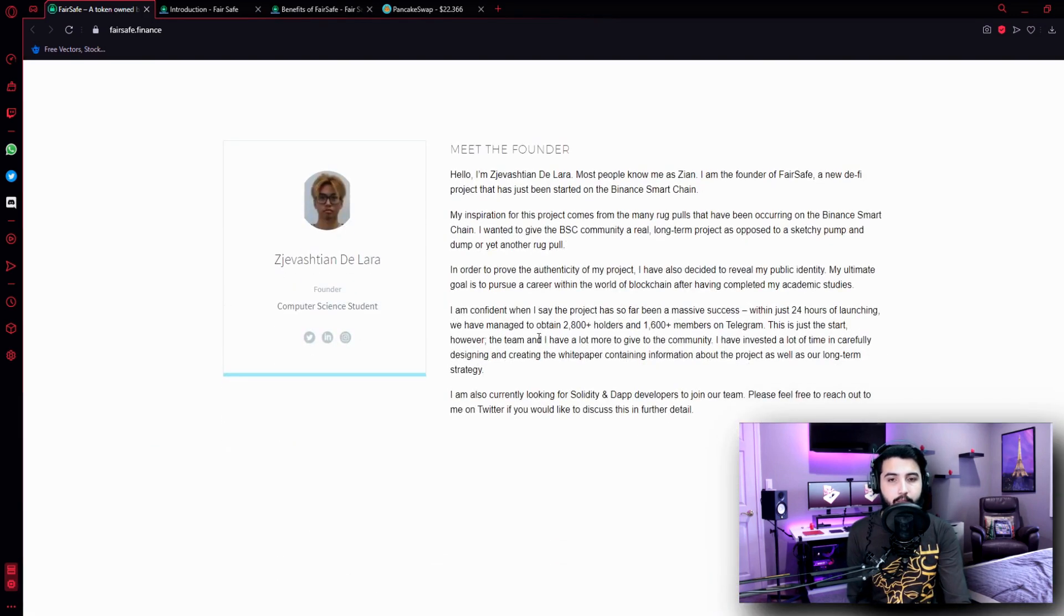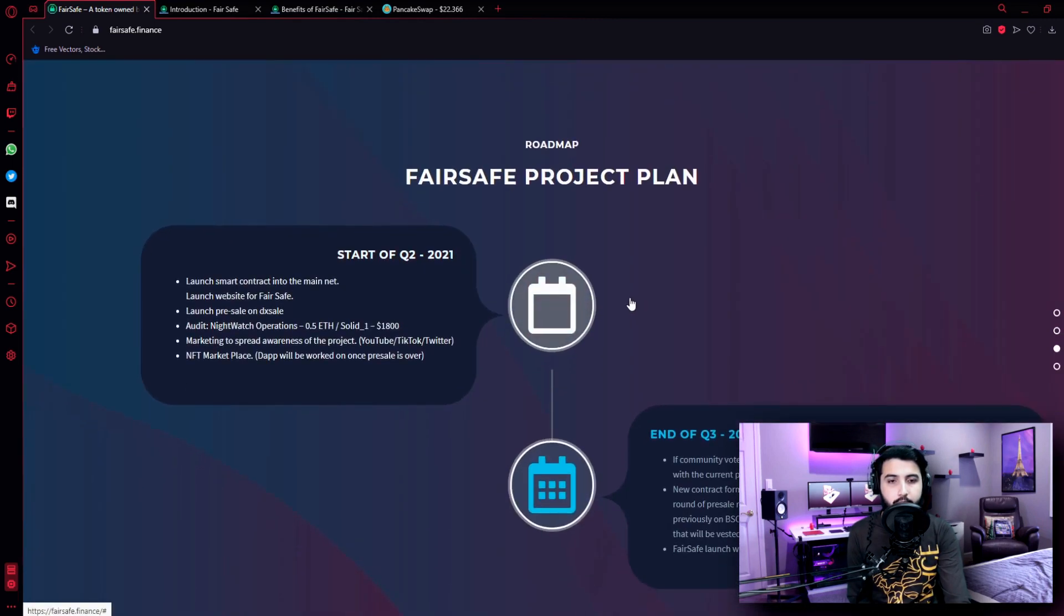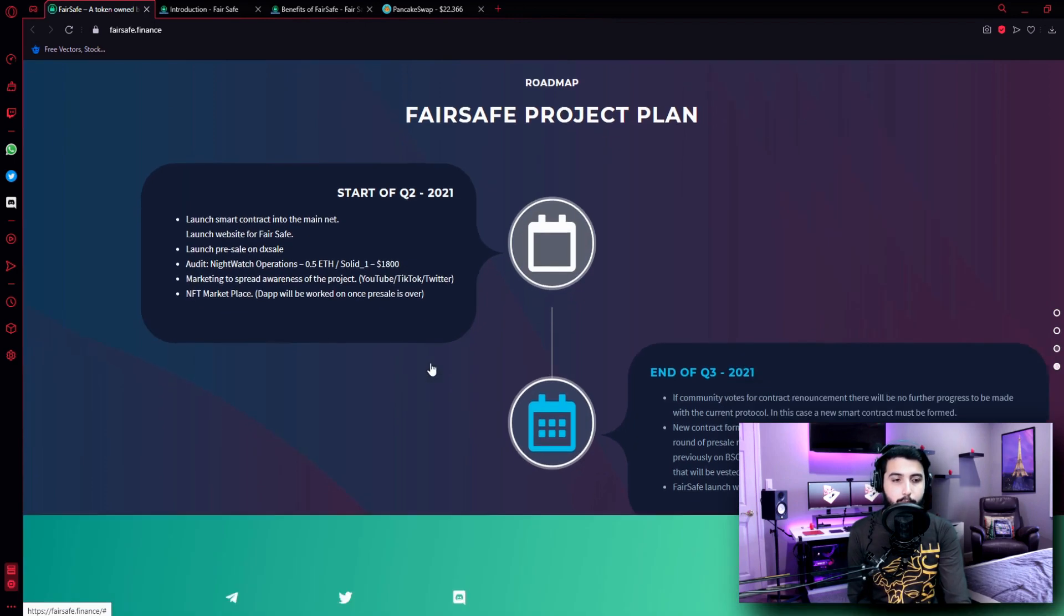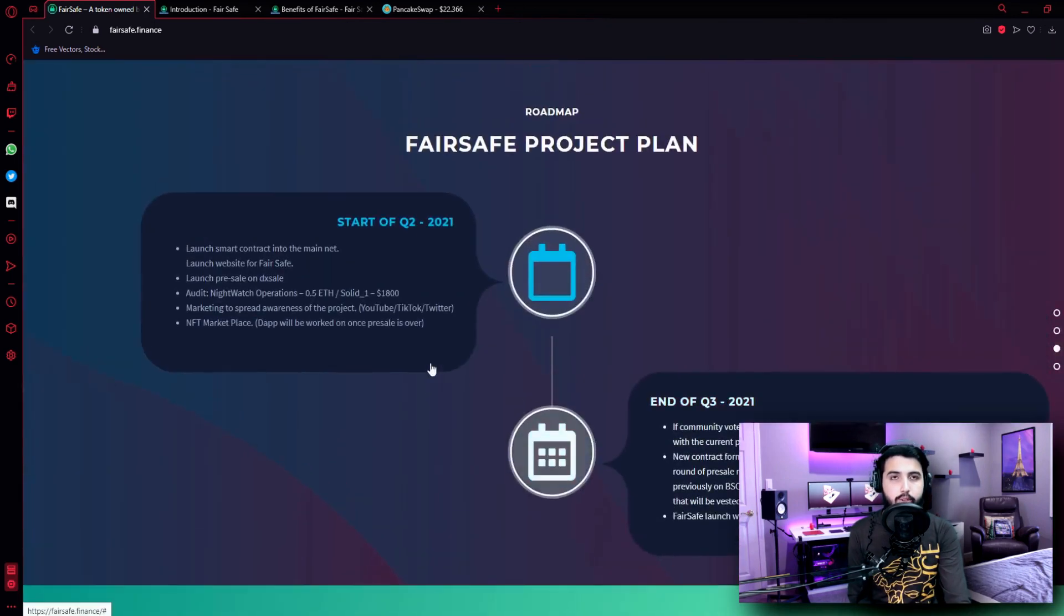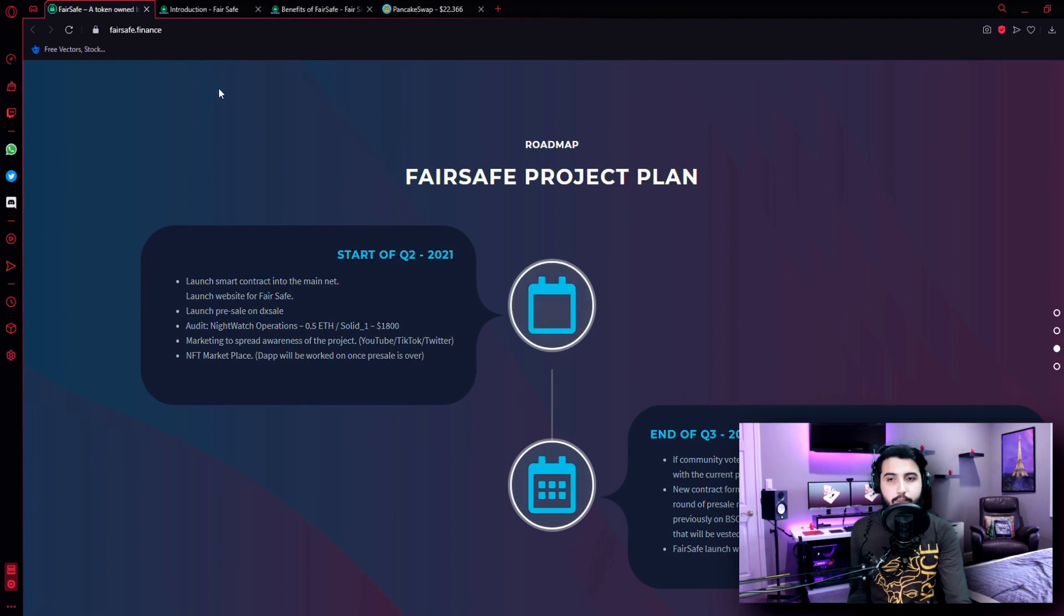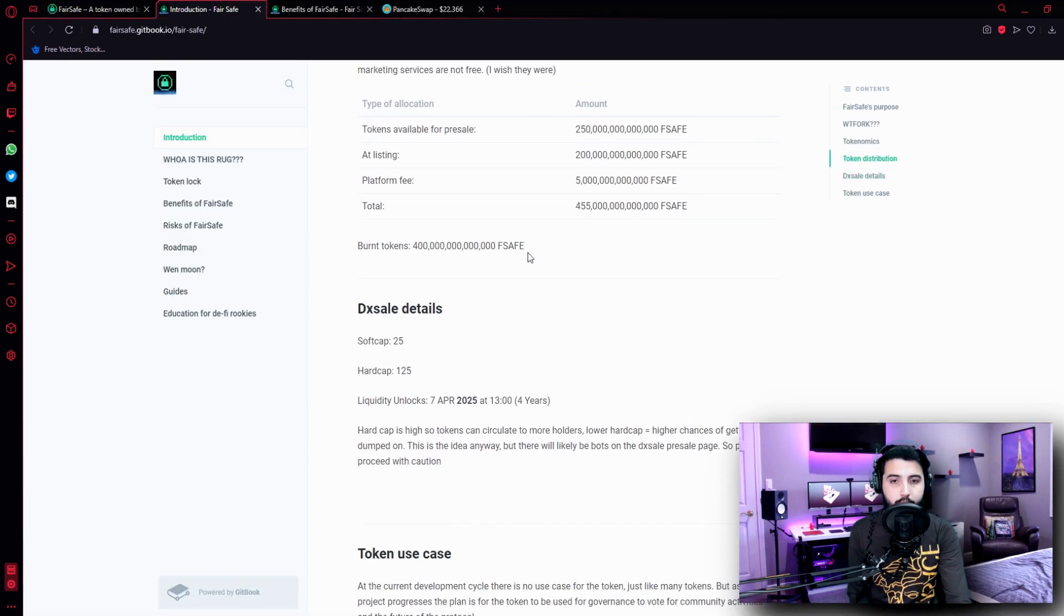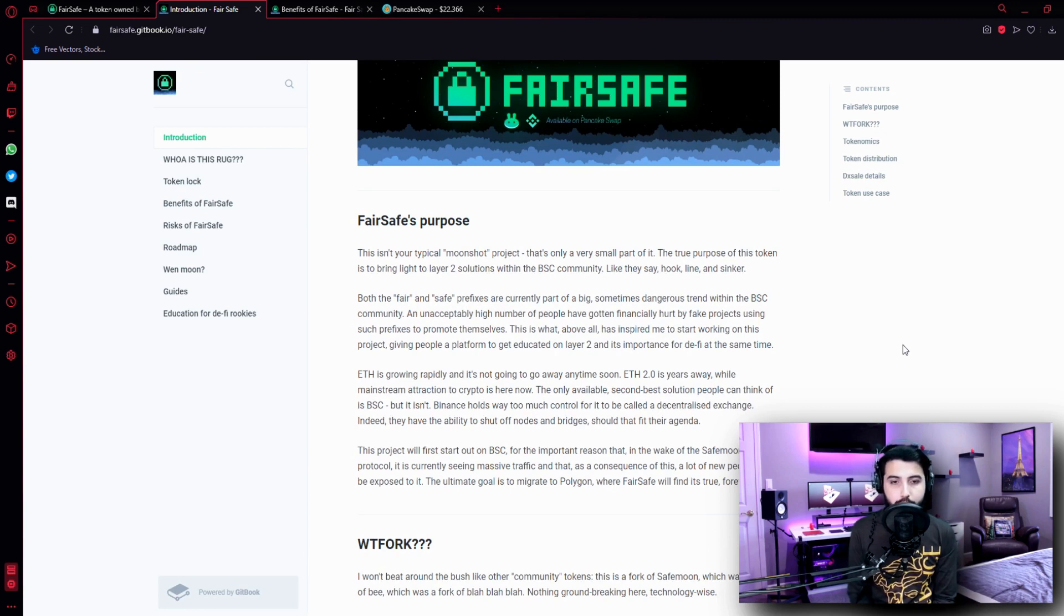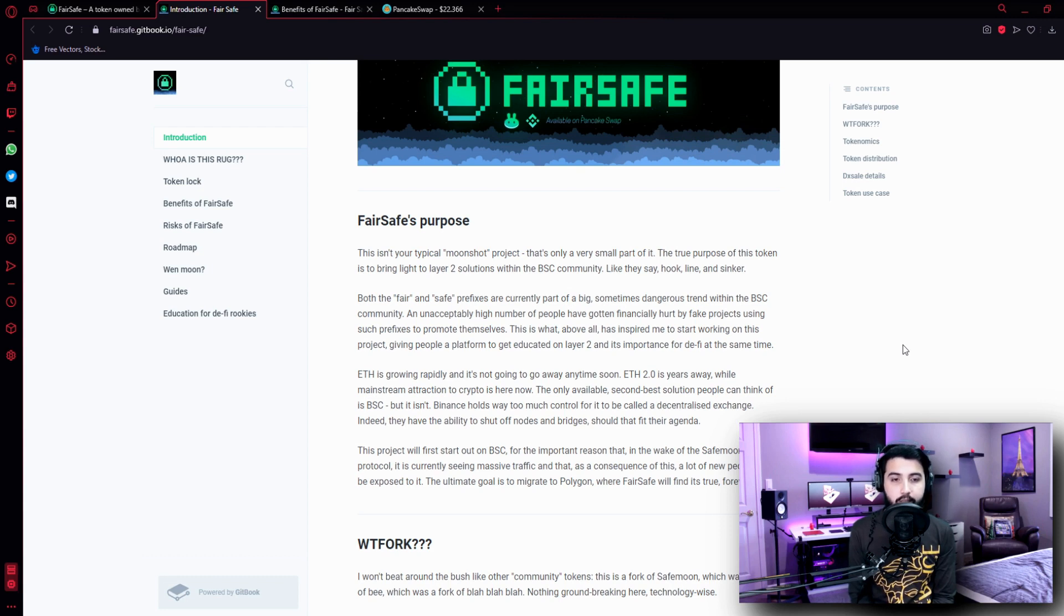Here is the founder, here is their FairSafe project plan, basically the roadmap, but we usually read the roadmap afterwards. So first let's check out the introduction from the guidebook. FairSafe's purpose: this isn't your typical moonshot project, that's only a very small part of it. The true purpose of this token is to bring light to layer 2 solutions within the BSC community.